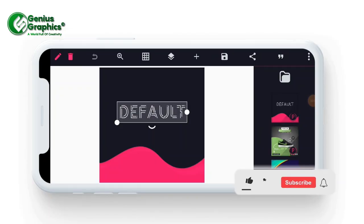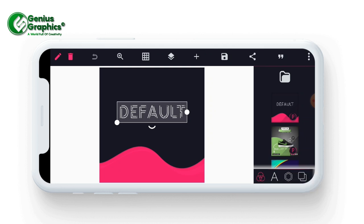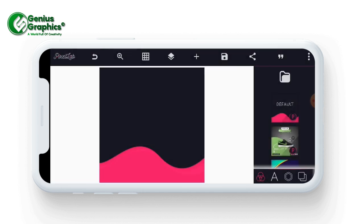Welcome back to my channel, Genius Graphics. Today in this tutorial you will be learning how to create a product manipulation on Pixel Lab. Let's start the tutorial immediately - I will move to my main page.